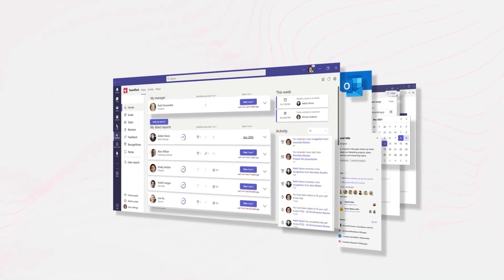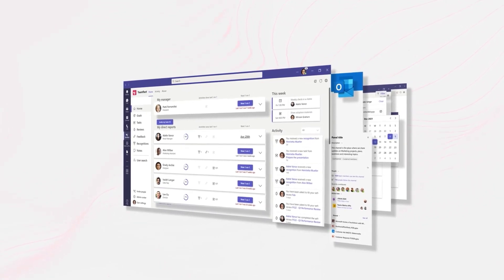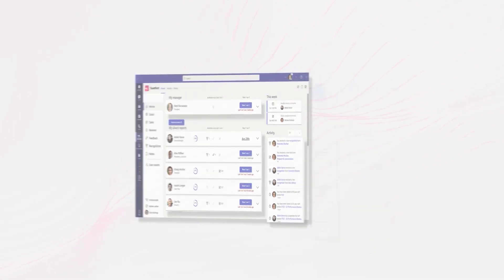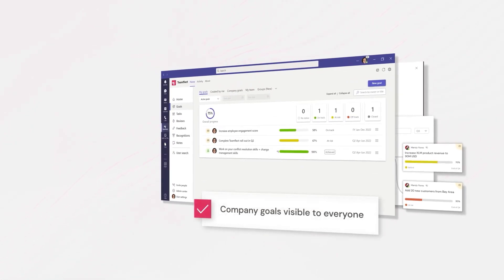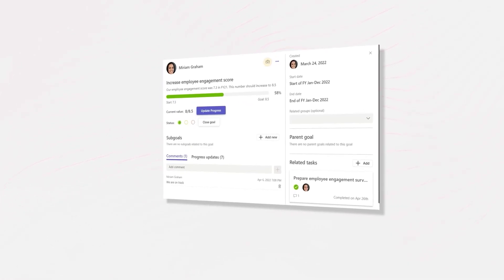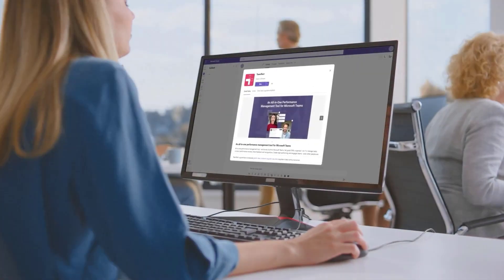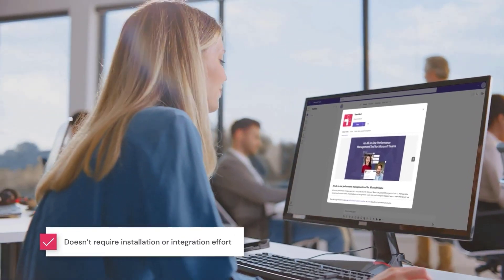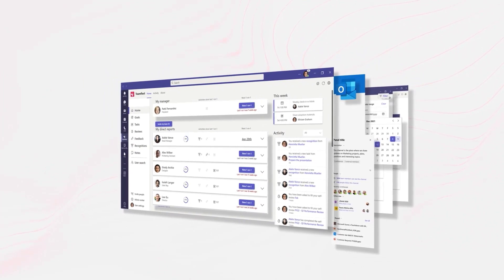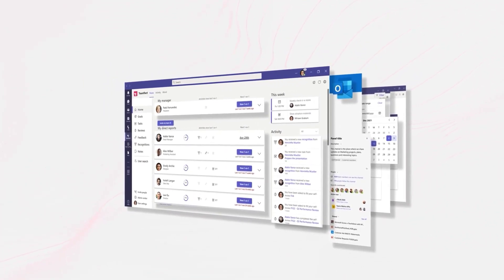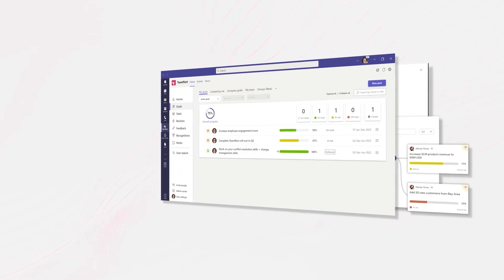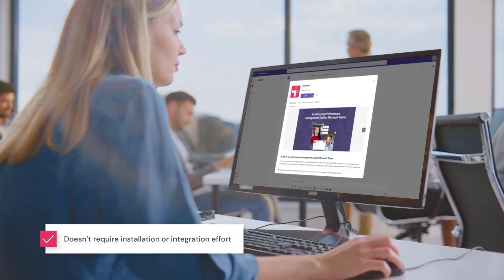Before we dive in, I want to mention our video sponsor. Today's video is brought to you by TeamFlect — an all-in-one performance management software designed specifically for Microsoft Teams. TeamFlect users can create and track tasks, manage goals and OKRs, practice 360-degree feedback, and conduct entire performance review cycles without ever leaving Microsoft Teams. The best part is TeamFlect is completely free with full functionality for up to 10 users — not a limited trial, free with full functionality for as long as you want.